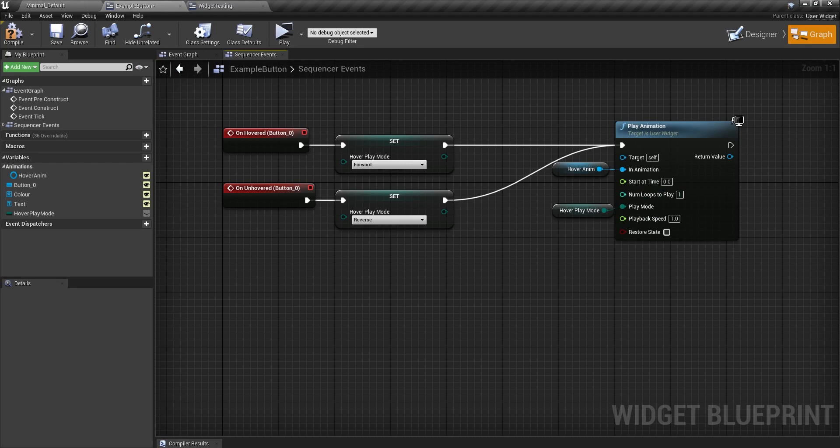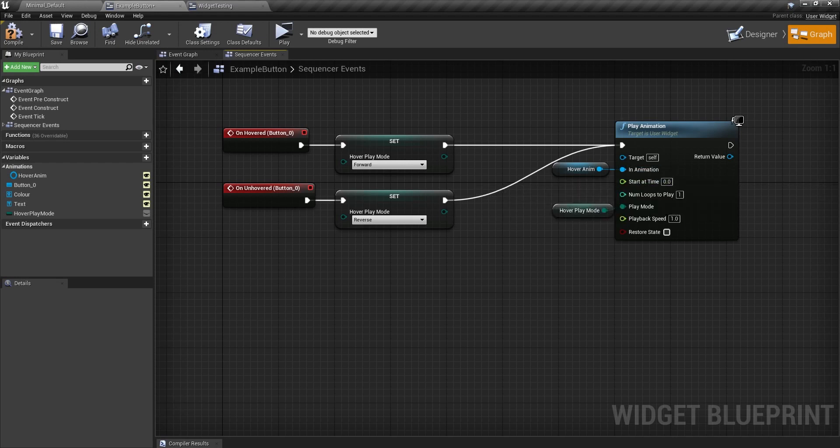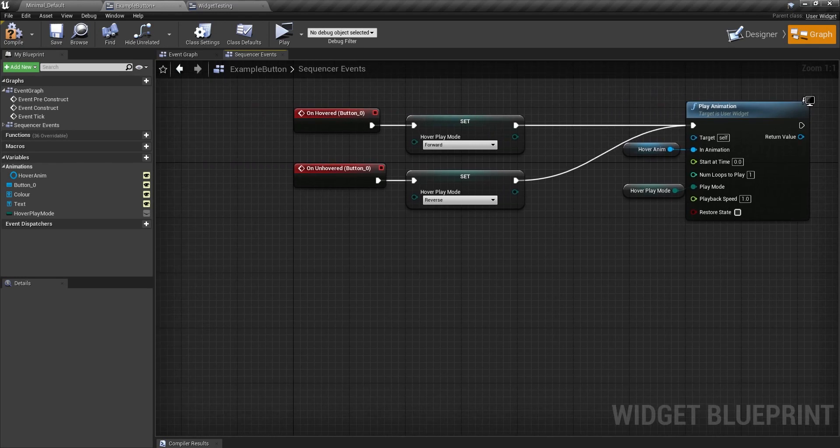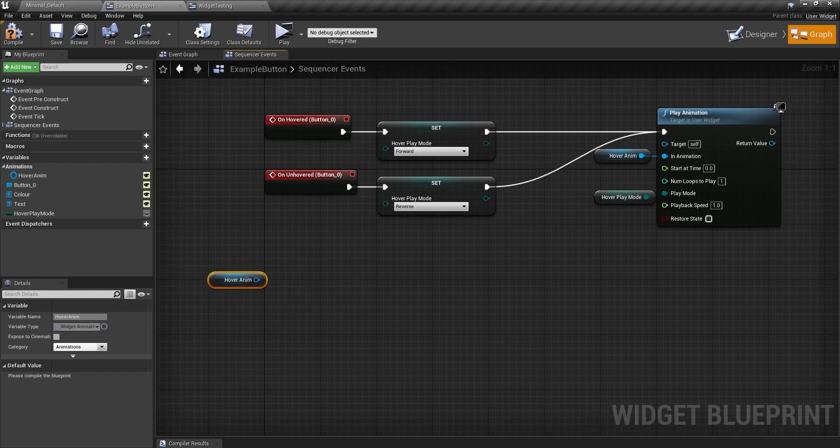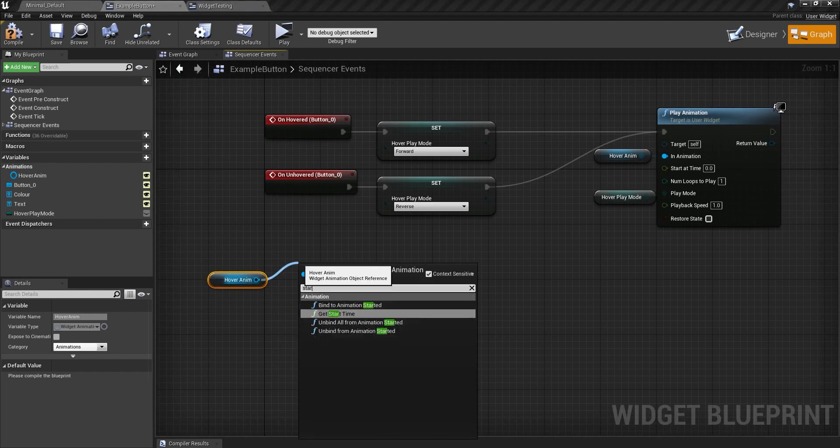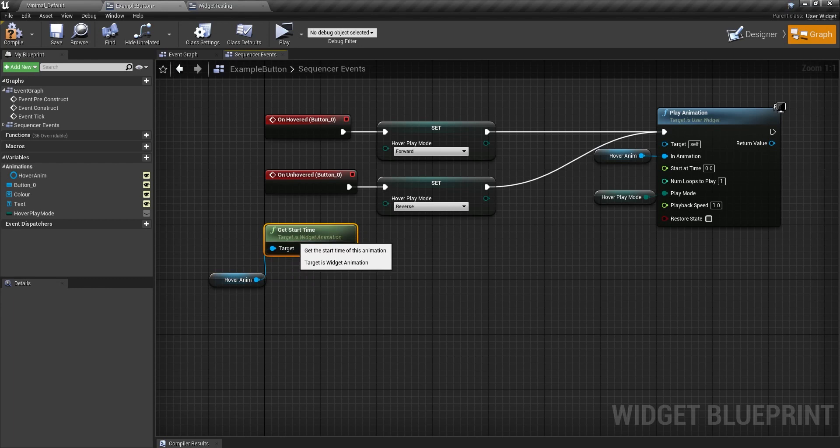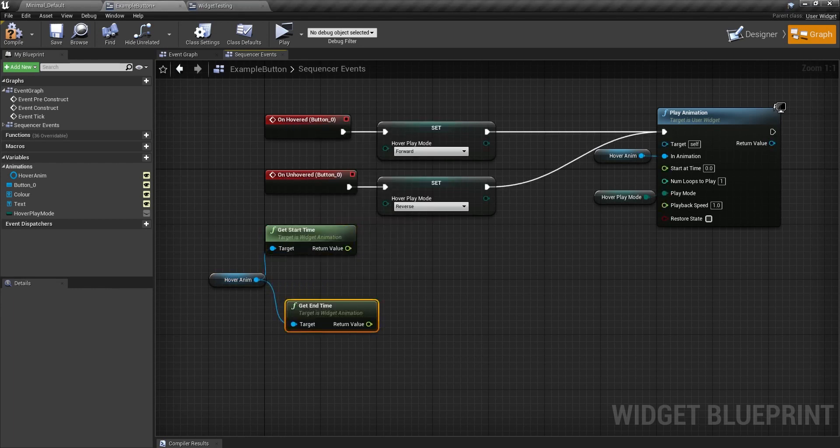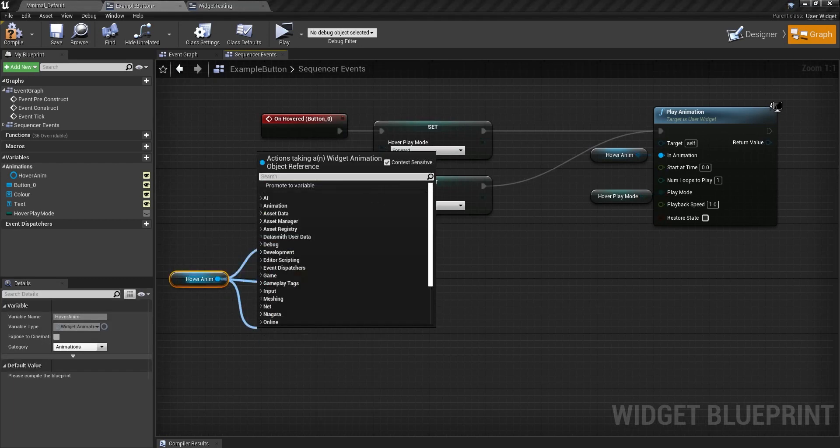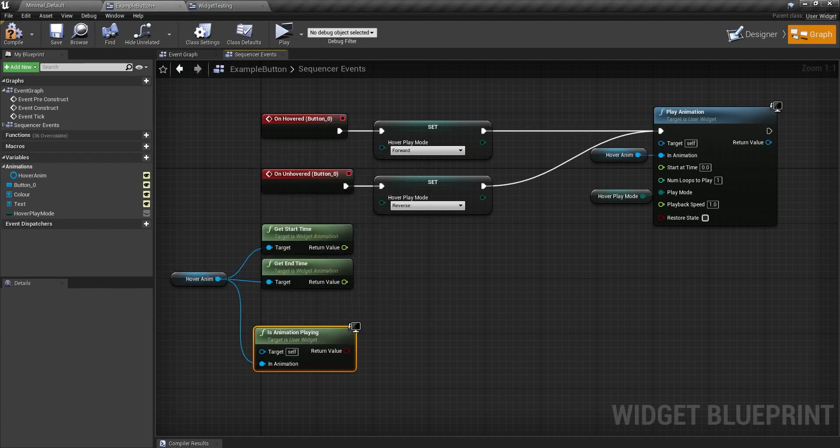And now we're going to do the start at time. Also, I've just realized it's not showing my cursor. I'm sorry for that, but you're just going to have to deal with it. So I'm going to get this and drag off into start time. I'm also going to get end time as well.